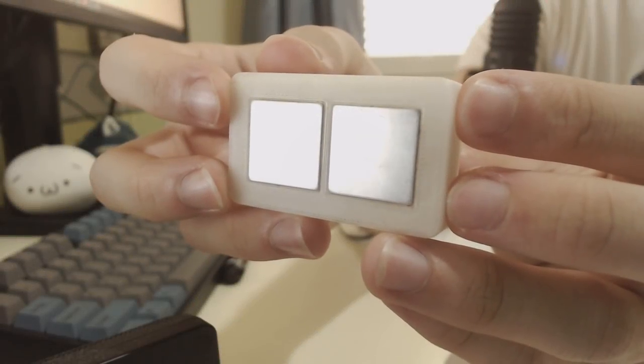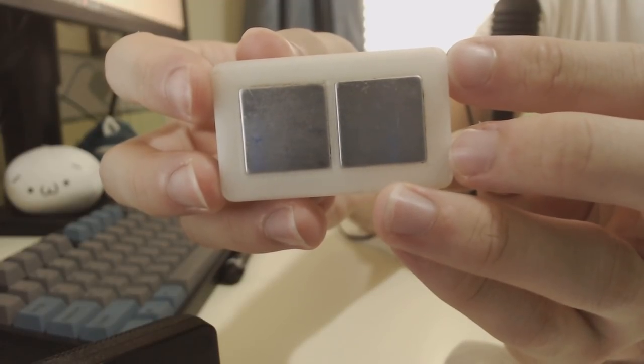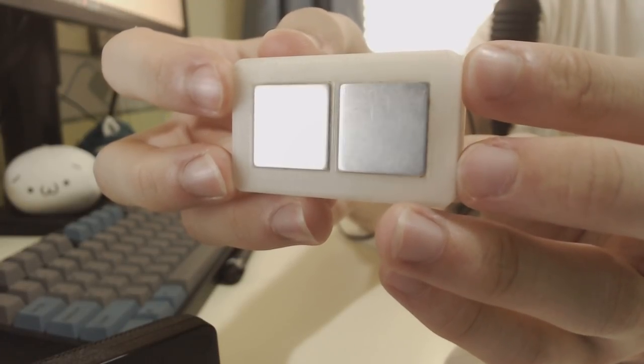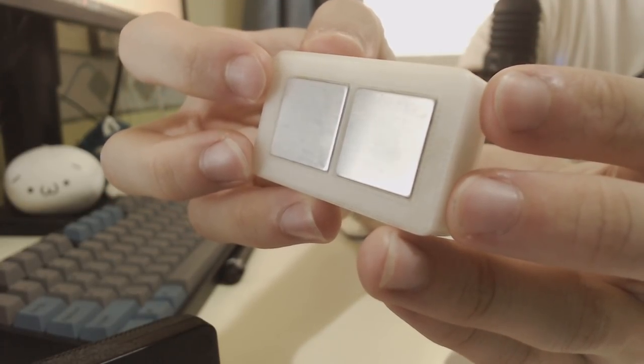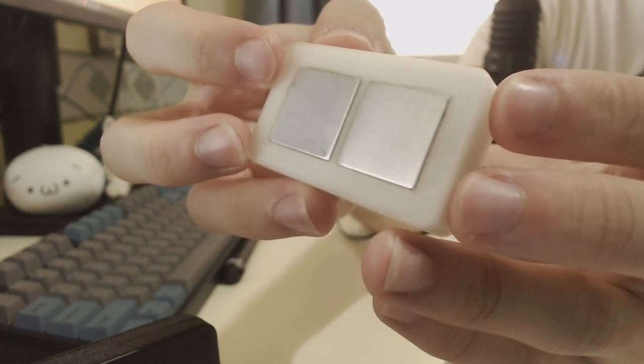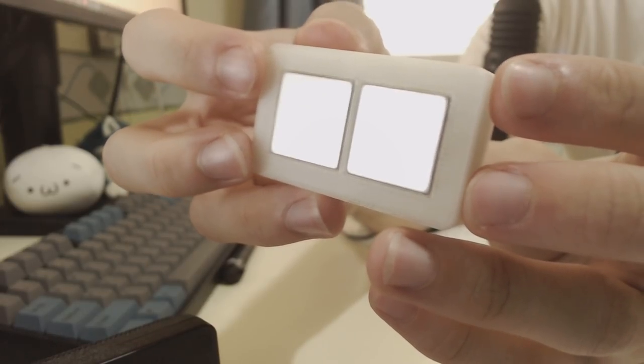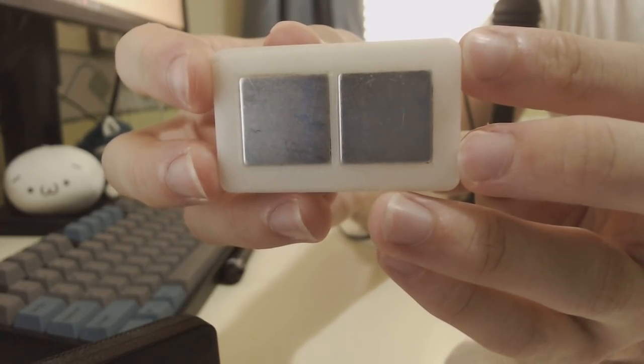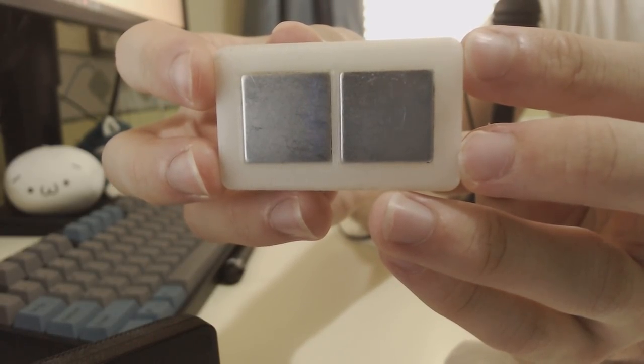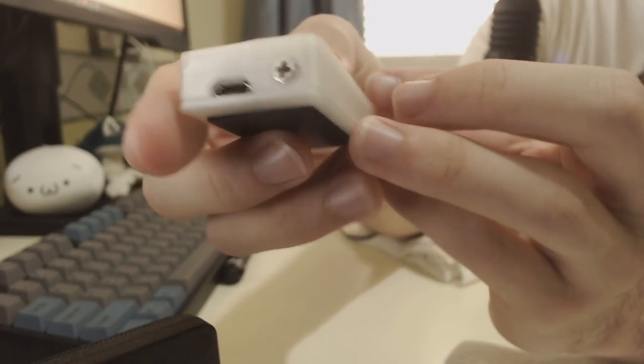Actually before I do that let me show you the product itself. As you can see this is the keypad, it's 3D printed and those two metal plates which I believe are made of aluminum are the ones where you're supposed to tap on.